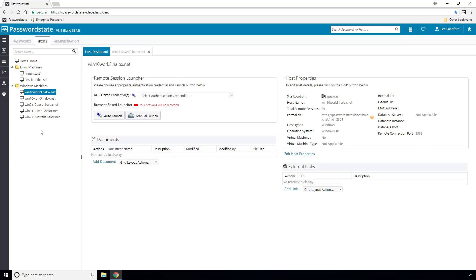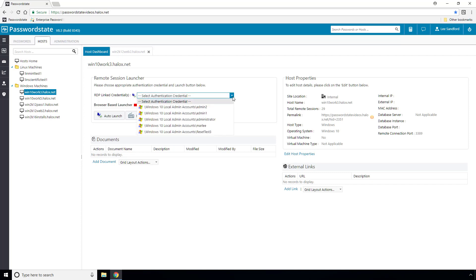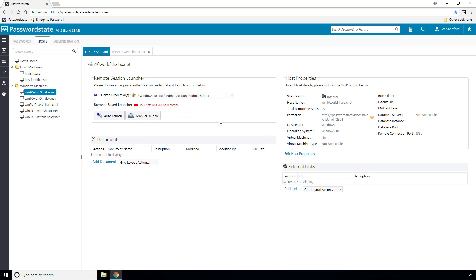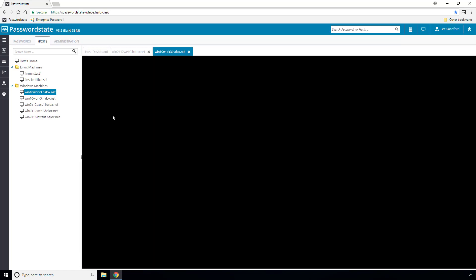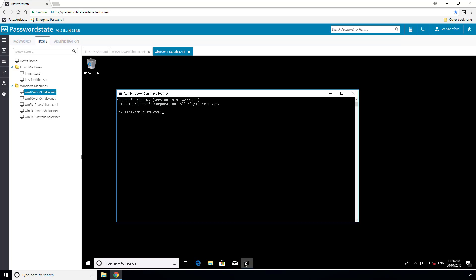If I now select a different host, which is not a Windows Server, you will notice that it won't be using my lsand account to connect. Rather, it has found five individual password records in my system that I have access to. I should be able to select any of these and it will log in for me with that user.